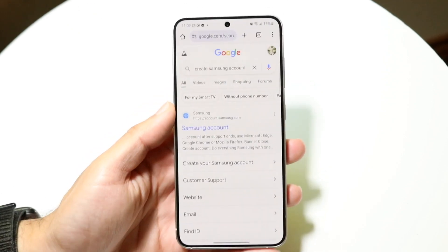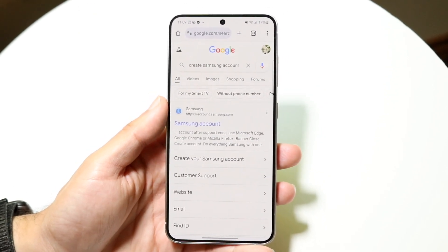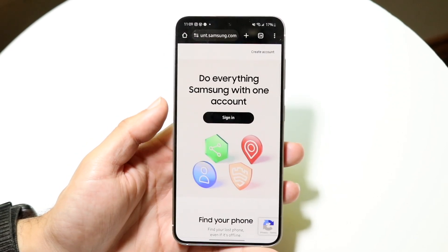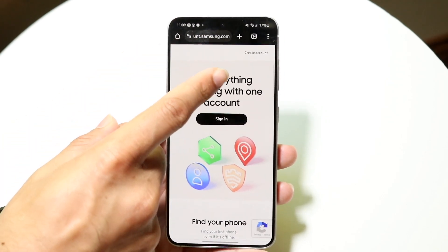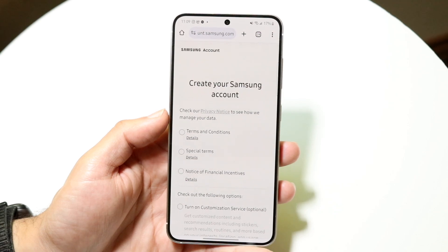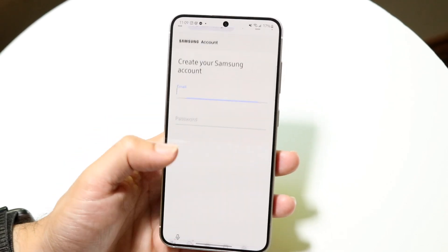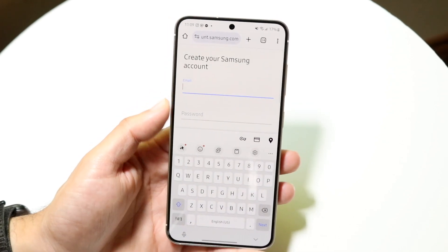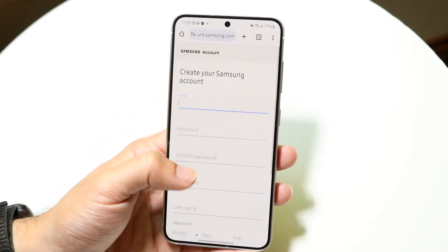If that doesn't work, you can also just Google 'create Samsung account' just like this. You should be able to find this page, and right here you should be able to see Samsung Account. Click on it and you should see that top button which says 'Create Account.' Tap on that and you should be able to go through and create your Samsung account right within this page. You can type in your Samsung account information — your email, your password, and all this other information.